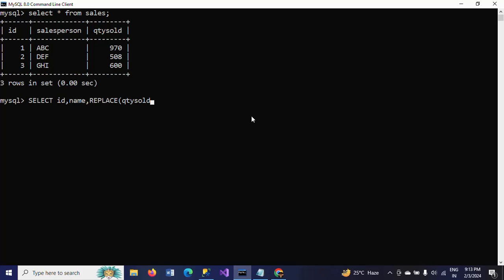The next argument is the substring — the substring I want to replace, which is zero. The third argument is what to replace it with — I want to replace the zero with just an empty space, mentioning it as an empty string.